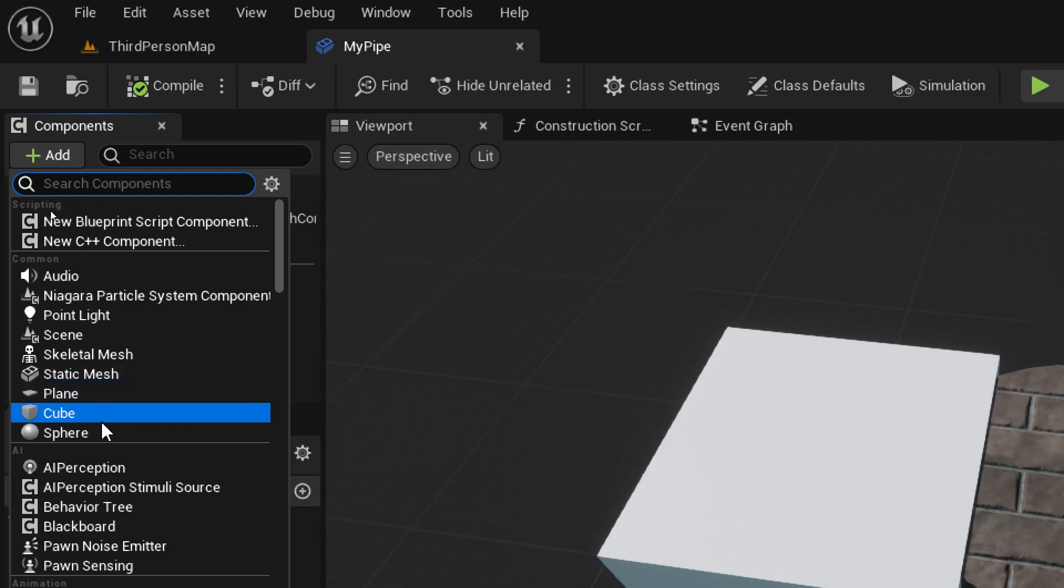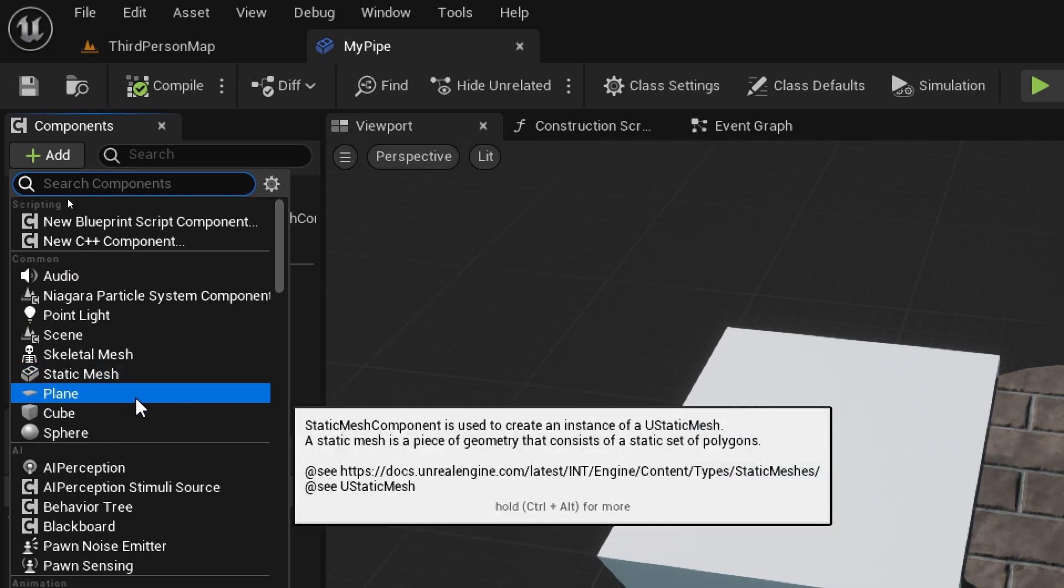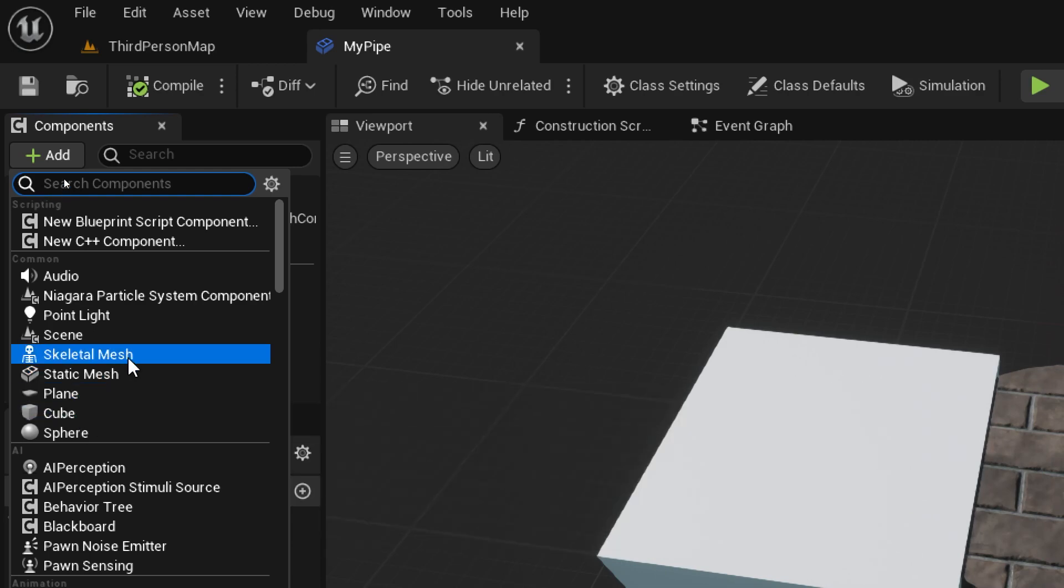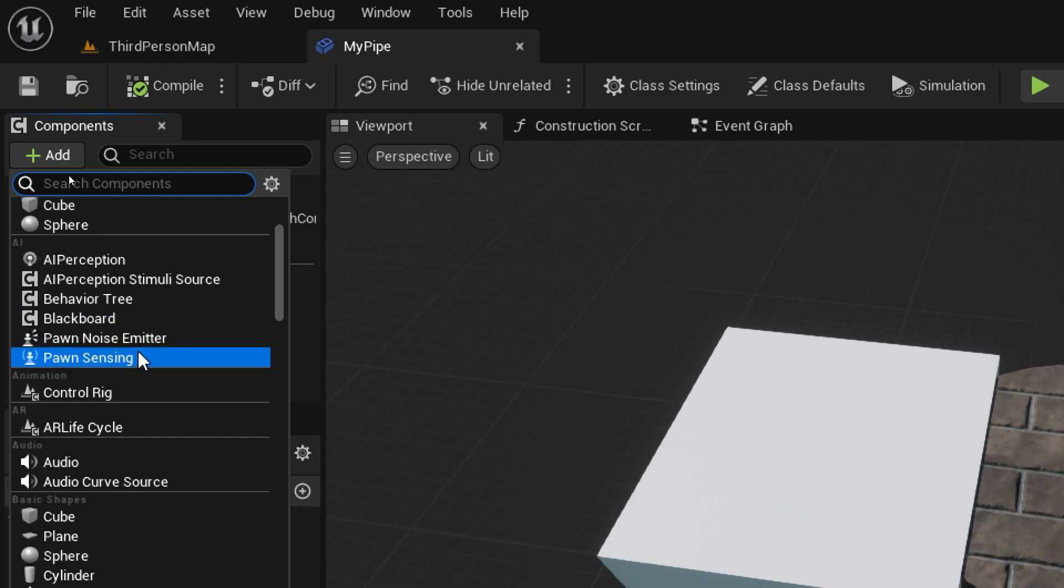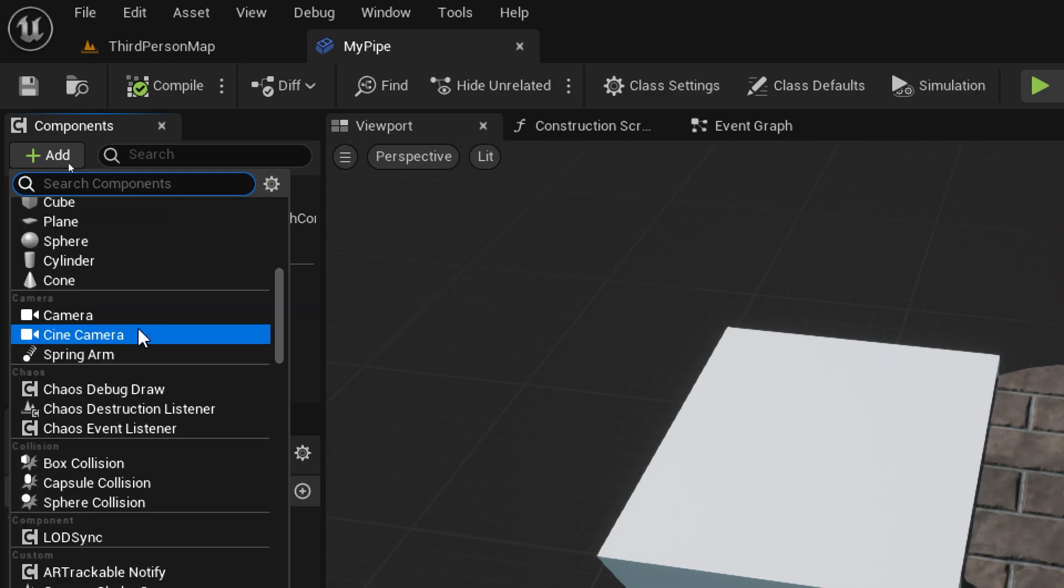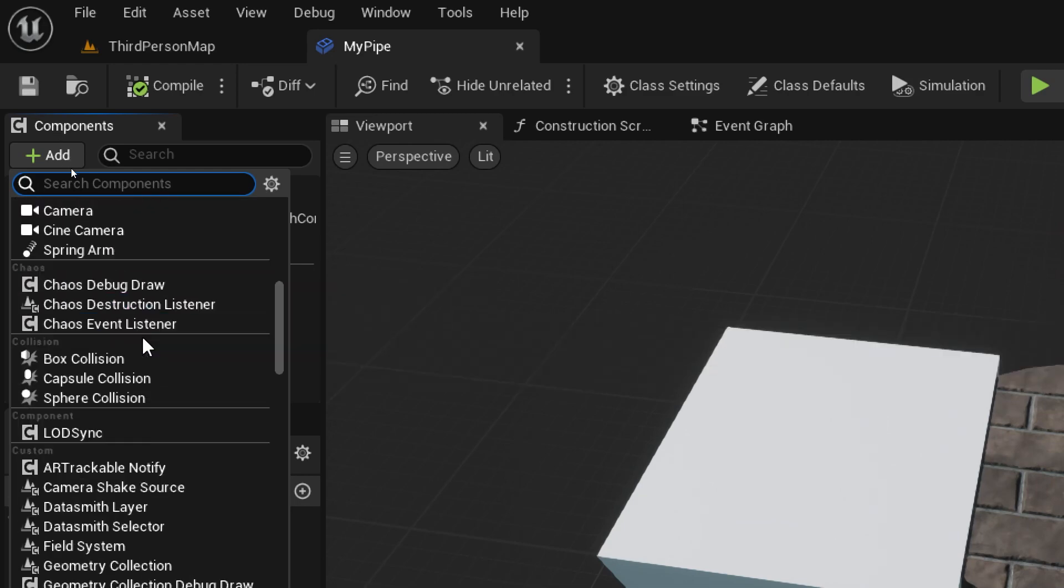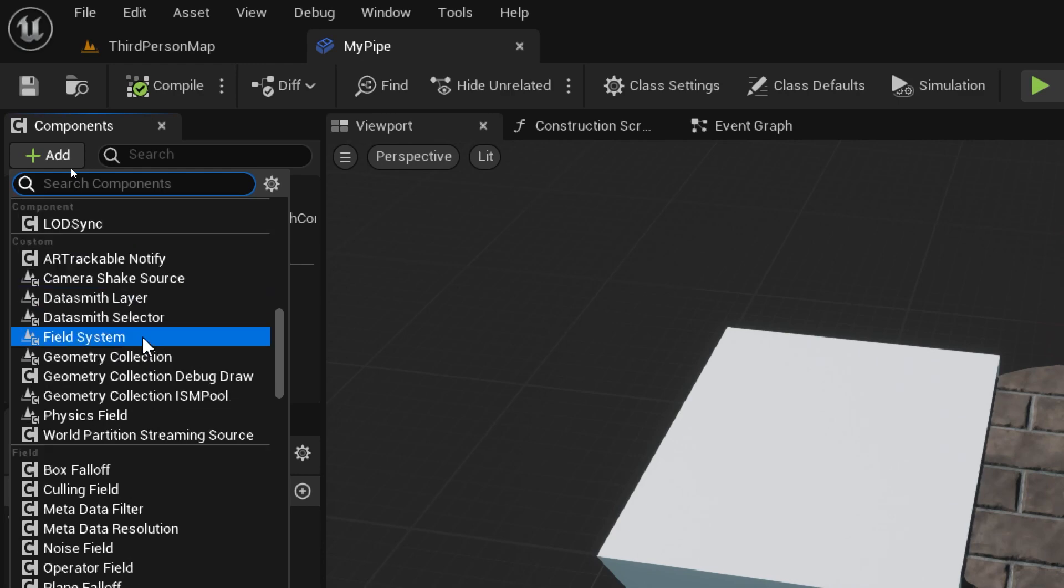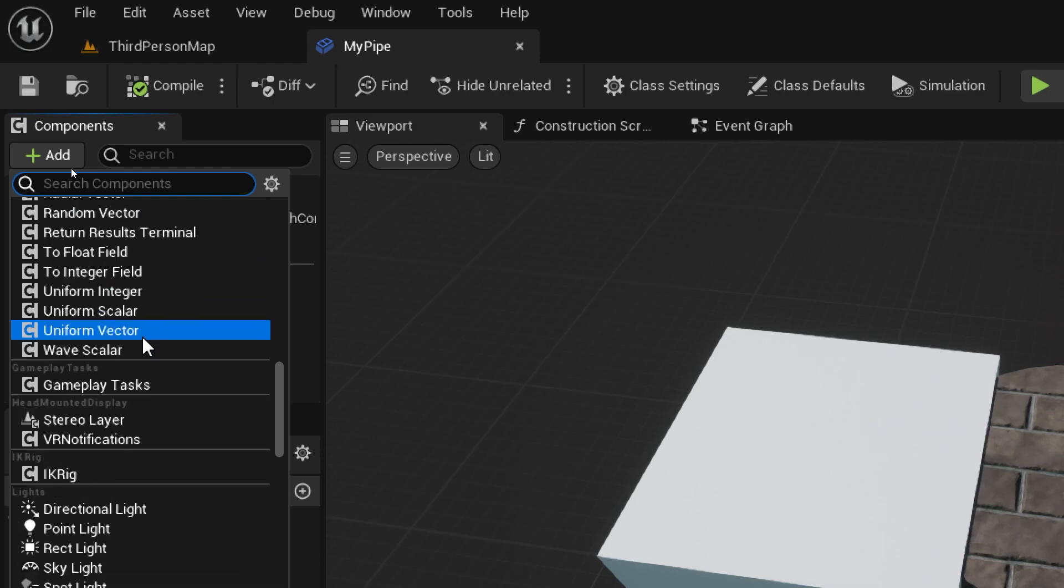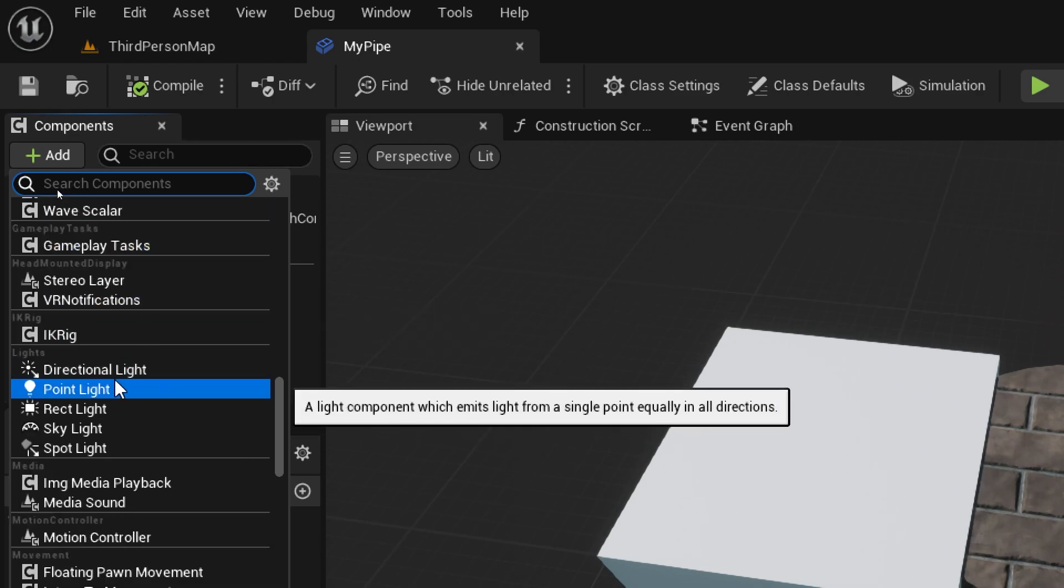So there are basic things. We added a cube previously. There's static meshes. So a cube is basically an instance of a static mesh, a kind of static mesh. There's some AI stuff, there's cameras, there's collision stuff. We'll see some of the collision stuff in later videos. There's gameplay stuff. There's lights.